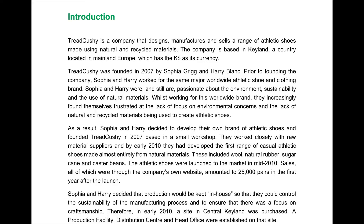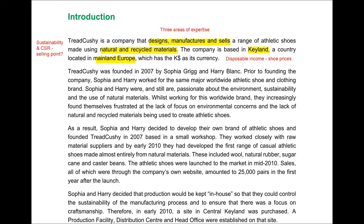In the first line of the introduction, we're told that Tread Cushy designs, manufactures and sells a range of athletic shoes using natural and recycled materials. The company is based in a fictional country, Keyland, in mainland Europe, and the K dollar is the currency of this country. Immediately we can see that the company has three key areas of expertise: design of these shoes — because the better they look, the better they'll sell — manufacture of shoes, since the company is manufacturing them itself rather than outsourcing, and of course actually selling and marketing these shoes.